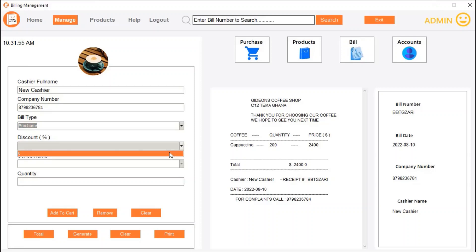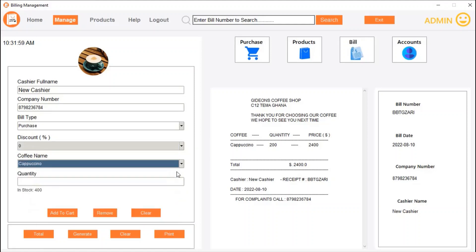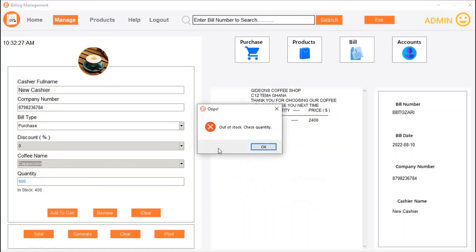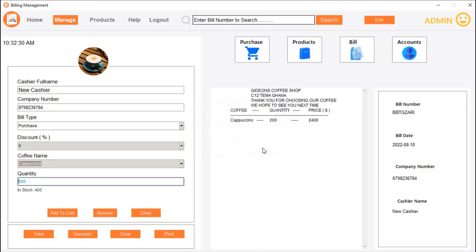Going back to the products, the cappuccino now shows 400 in stock — because we started at 600 and sold 200. Any time you order, the system updates what is left in stock. You can only order what is available; if we try to order 600, it says 'out of stock.' We can order up to 300 since there are 400 left.